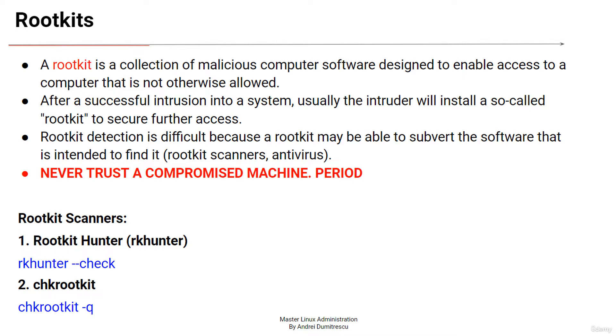Typically, a hacker installs the rootkit after having obtained privileged access to the system. Obtaining this access is a result of a direct attack on the system such as exploiting a known vulnerability or getting a valid password obtained by cracking or social engineering tactics like phishing.